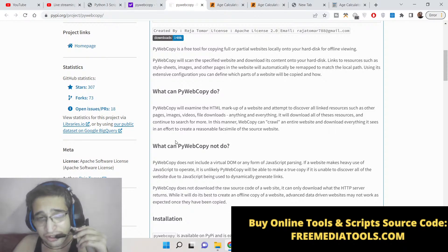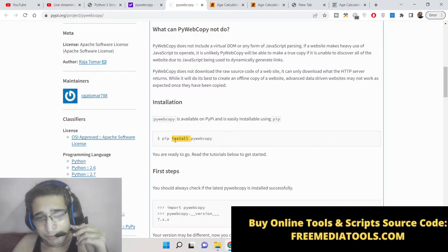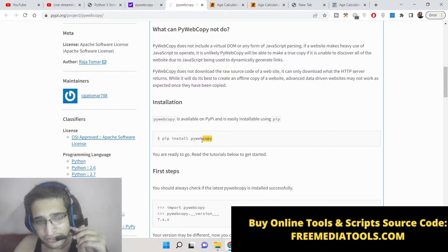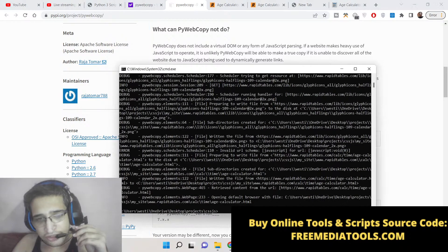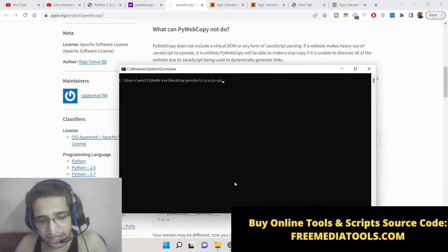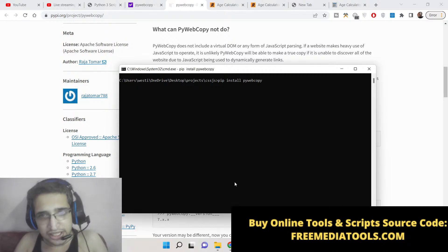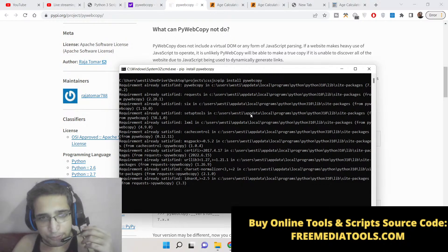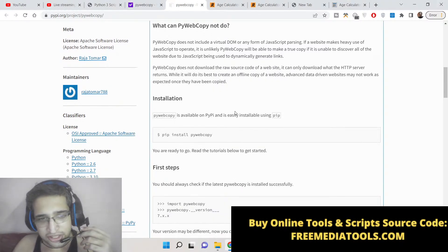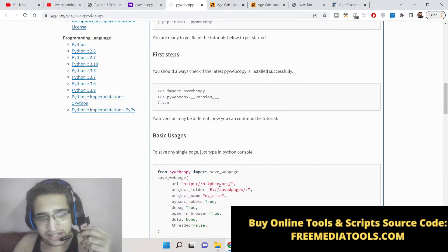You can even use it in the command line, but I will be showing you how to use it inside a Python script. This is a simple command to install this package: pip install pywebcopy. Just go to your command line and type this command. I have already installed it.